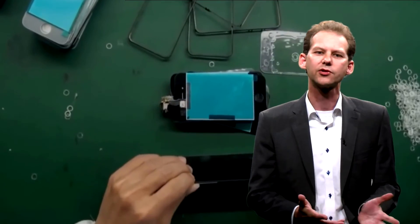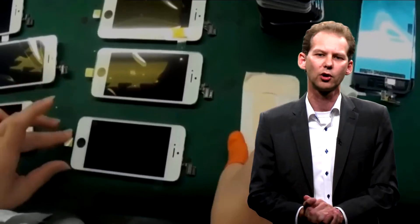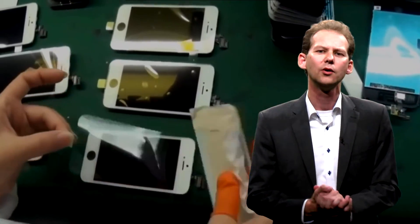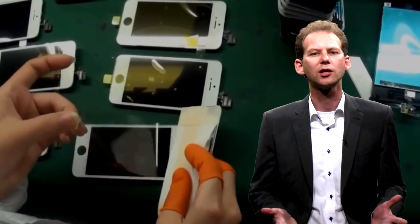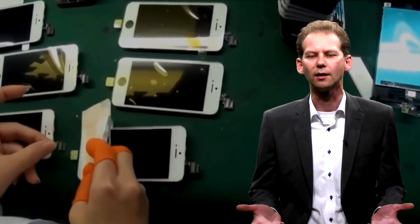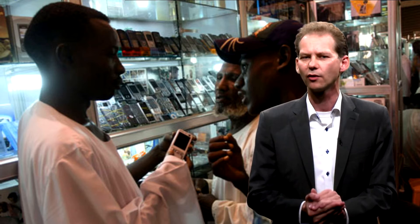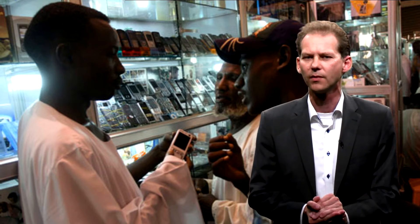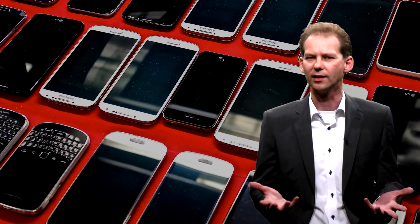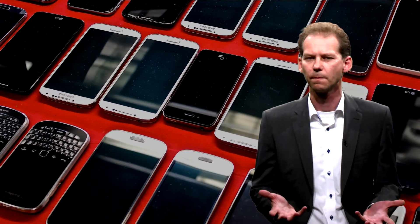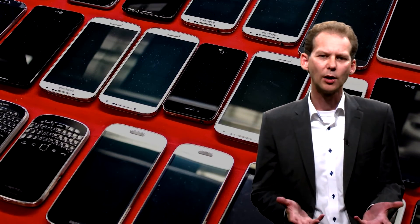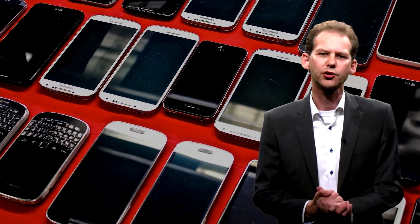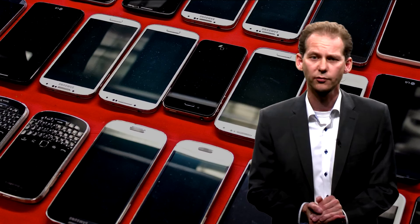Cell phones, for instance, are technically very easy to refurbish. You just replace the battery, the casing, and you wipe the data. Remarketing them is also not a problem. Almost the whole globe has cell phone coverage, but a large portion of the globe's population just cannot afford to buy a new cell phone. The real challenge then is to get them back. A surprisingly small amount of cell phone users know that they can sell back their used products for 100 euros or more.